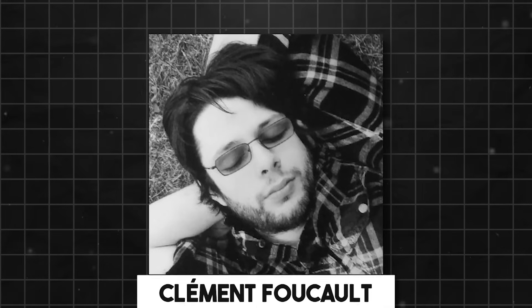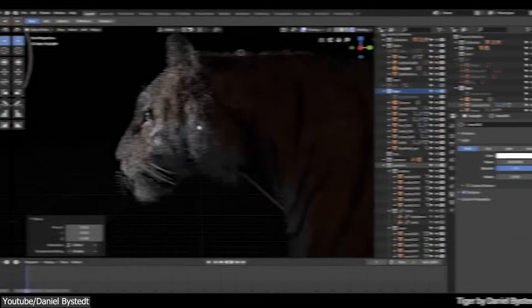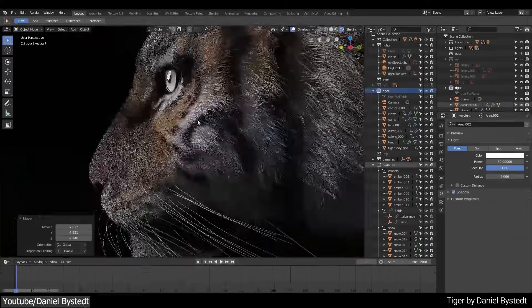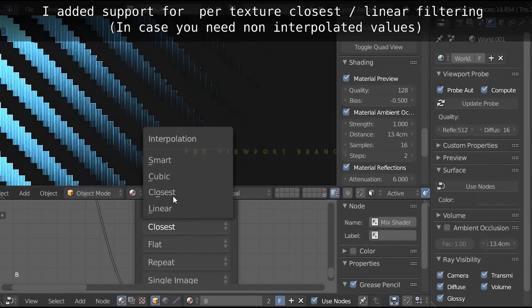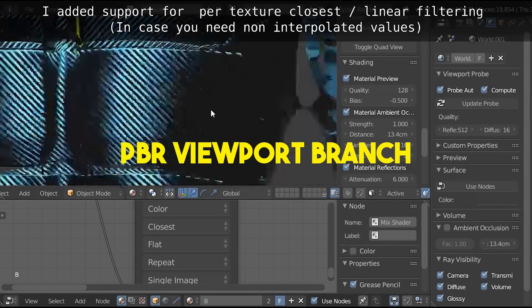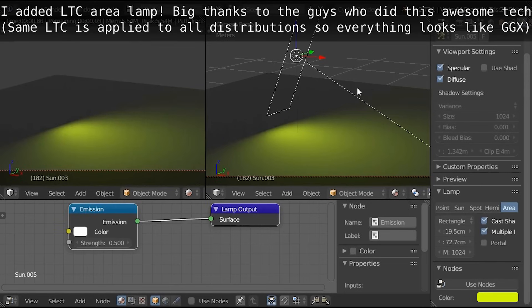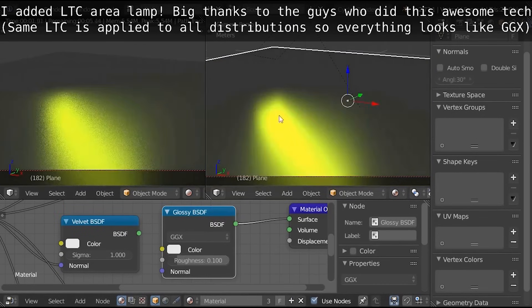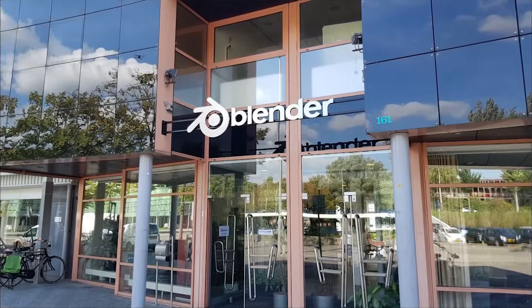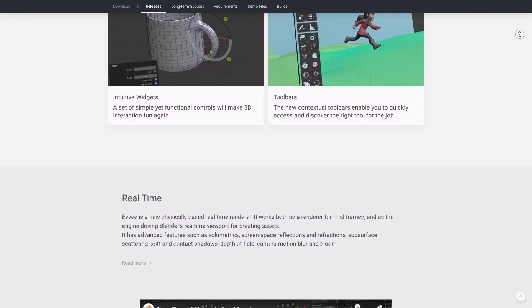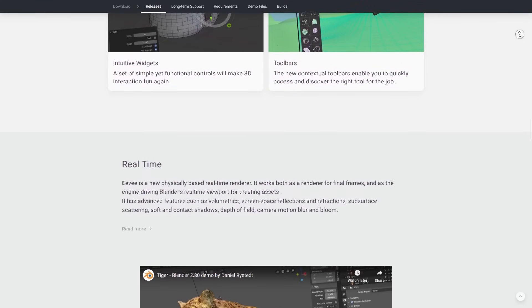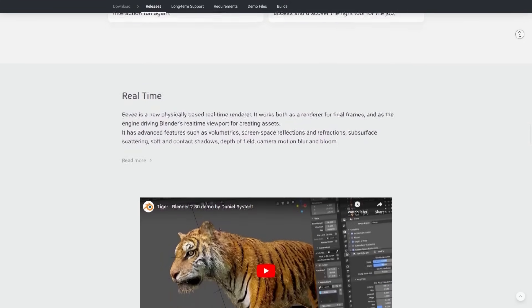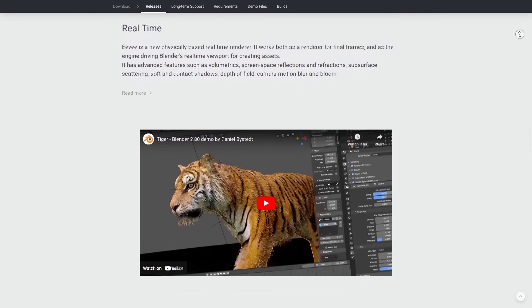The story behind the engine all started with Clement Foucault. The main developer of Eevee who at the time was a freelance 3D artist who was also developing the PBR viewport branch in his free time. And the good news is his work didn't go unnoticed because it caught the attention of the Blender Institute, who invited him to join the 2.8 team and integrate his work as part of this major release.